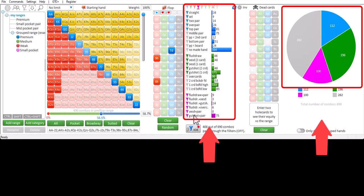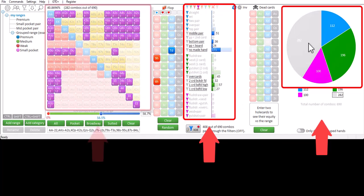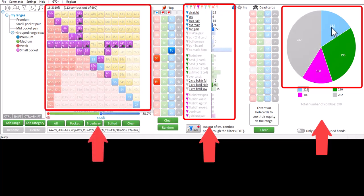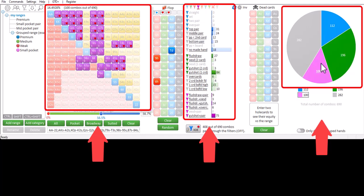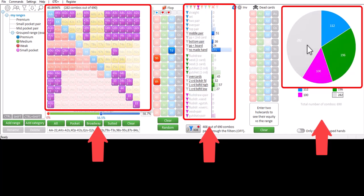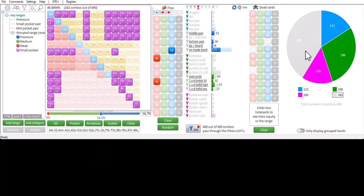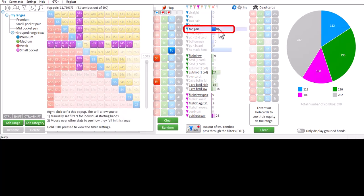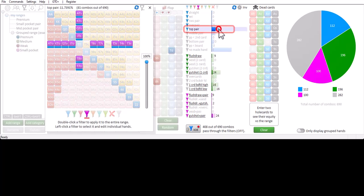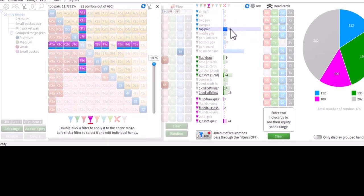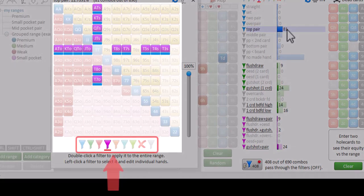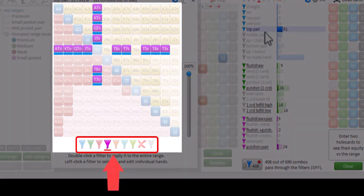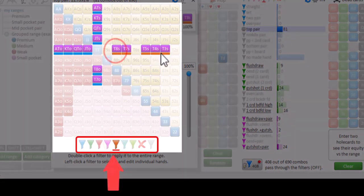The pie chart will now update and show how many combos are in each section. And again mousing over each section in the pie chart will let the matrix show which hands are assigned to which filter. If you want to customize the filters for a statistic, mouse over it, right click to fix it, and in the matrix you can now assign a unique color to individual hands.